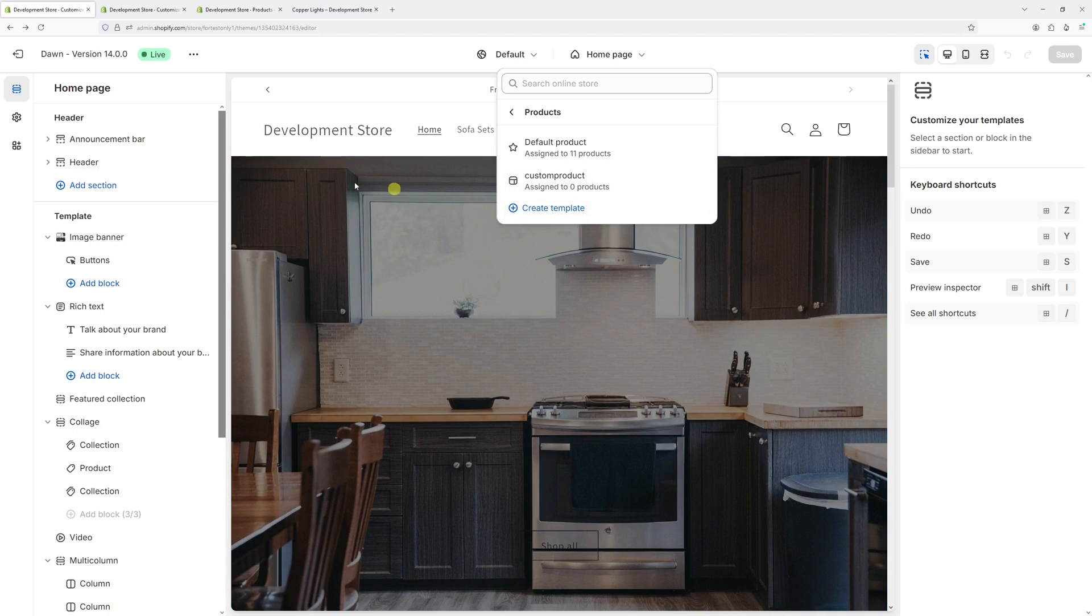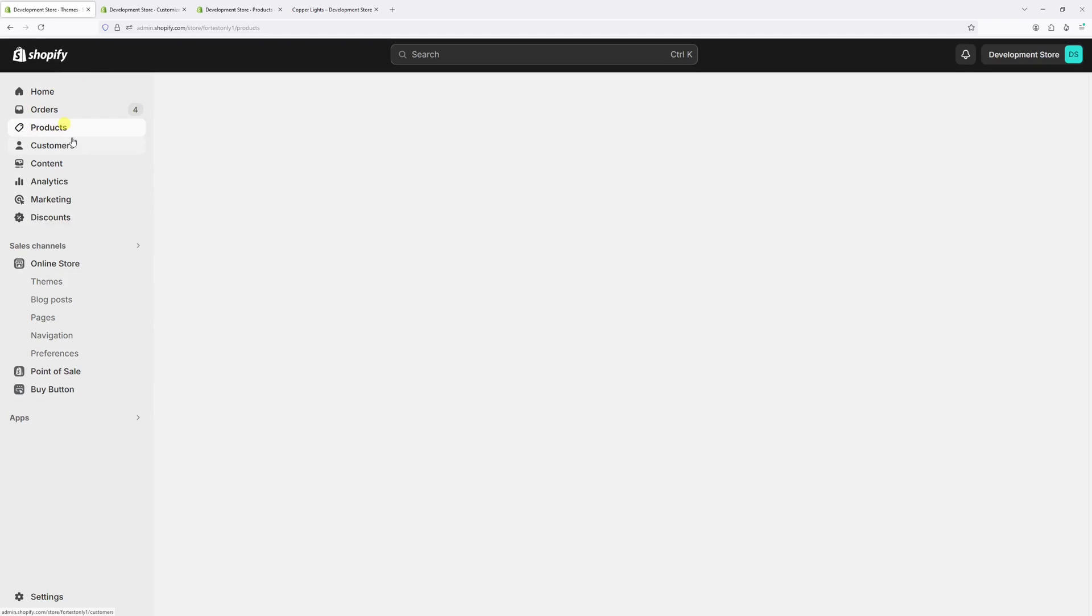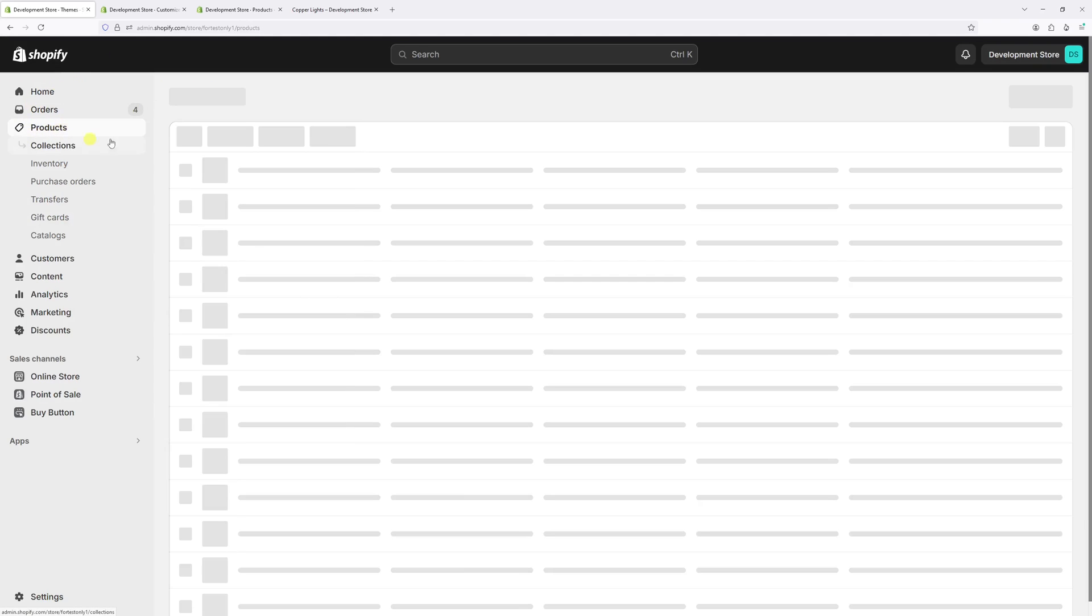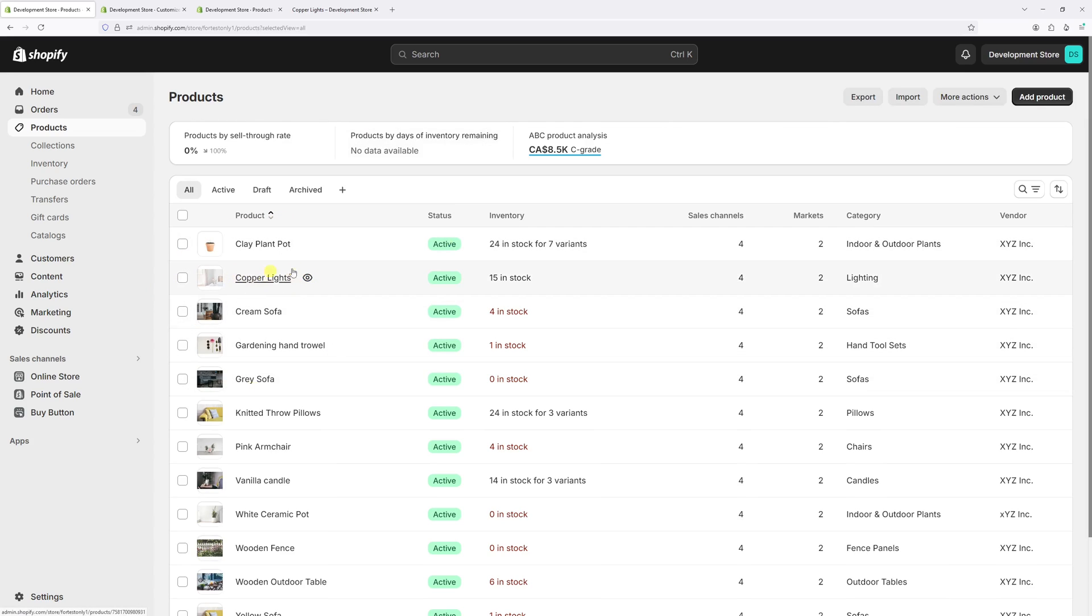So let's go back to the products page. Click on products. The demo template was assigned to the copper light and cream sofa products, so let's go ahead and select both of them.